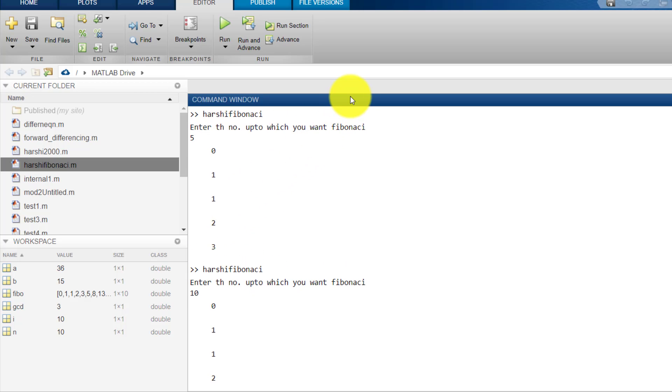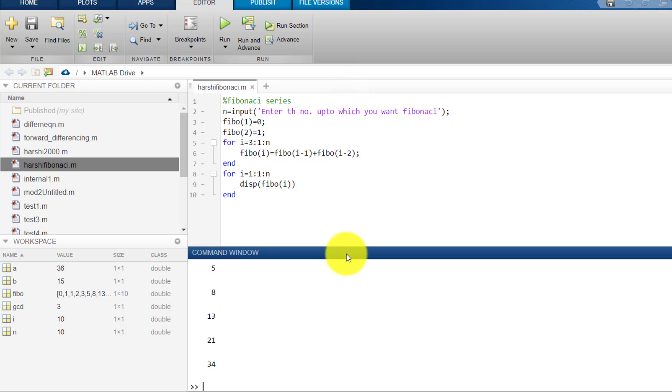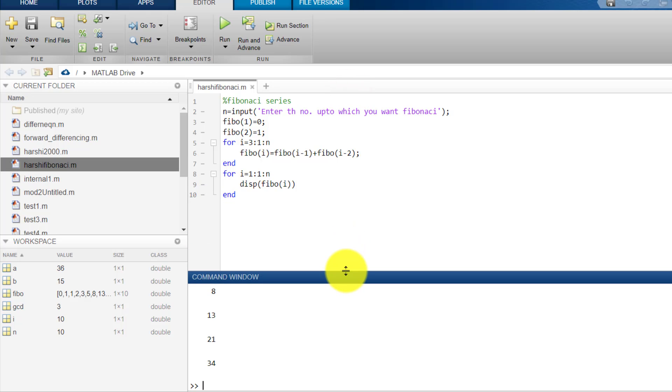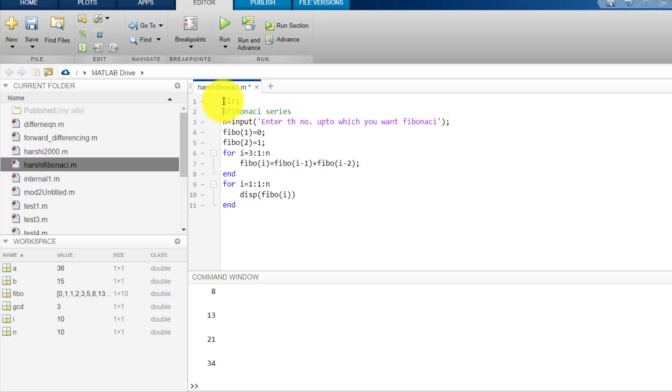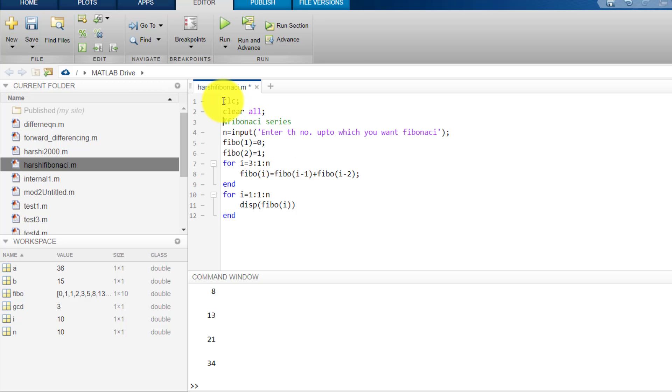So for that, what we do, we type here clc semicolon, clear all, close all.